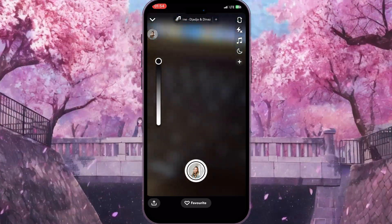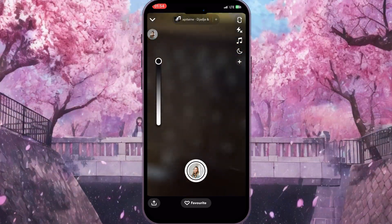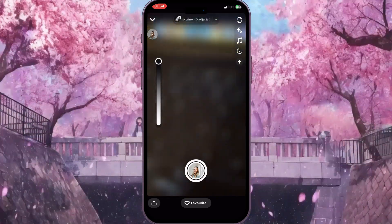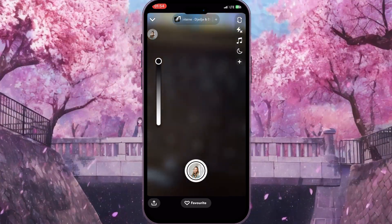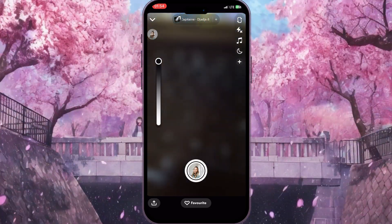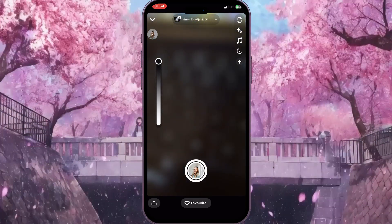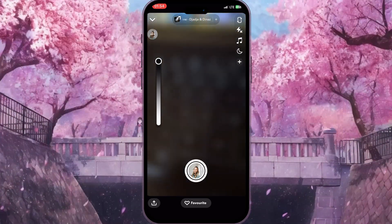And that is basically how you can blur the background in Snapchat. If you found this video useful, leave a like and subscribe to the channel. Thank you.